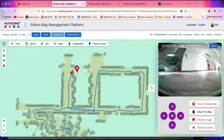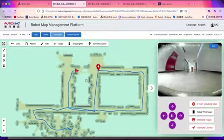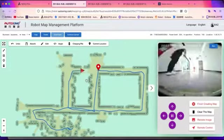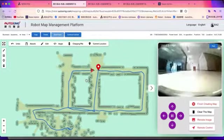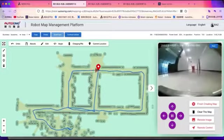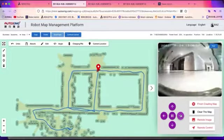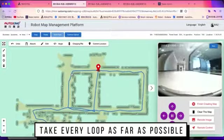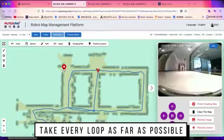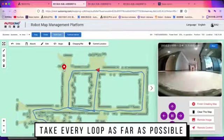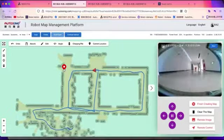Here at the junction, we have created another loop. Just try to create loops as much as possible, which is better for the quality of your map.